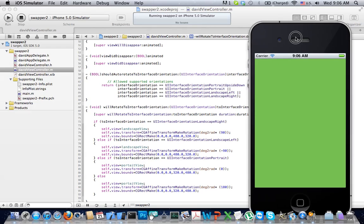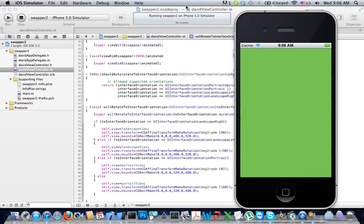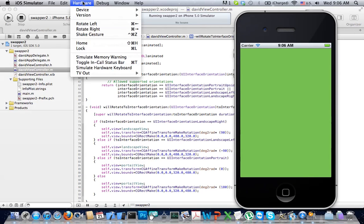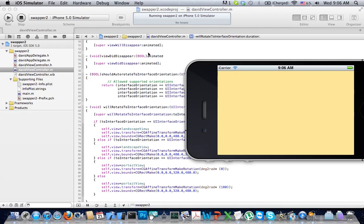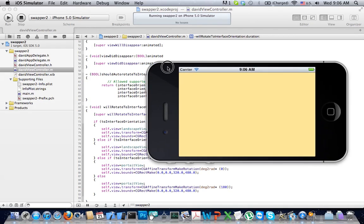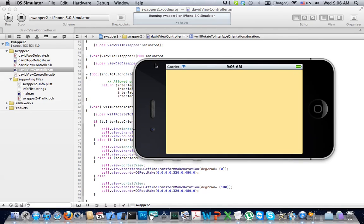So portrait works okay. Let's see how it works when we rotate it. Flawlessly. Very well. This concludes the tutorial.